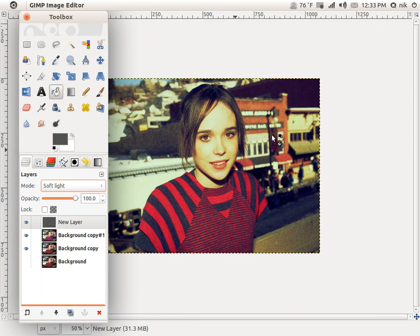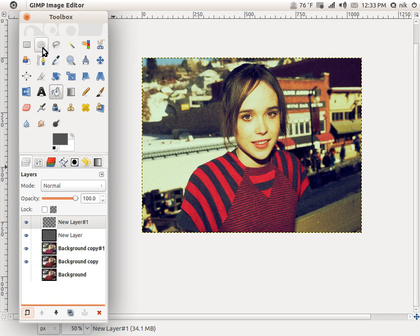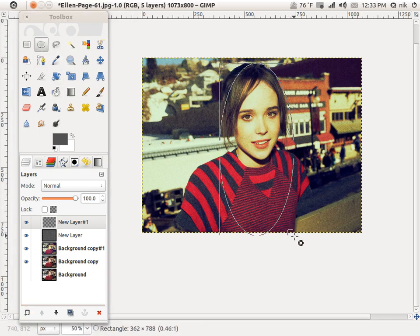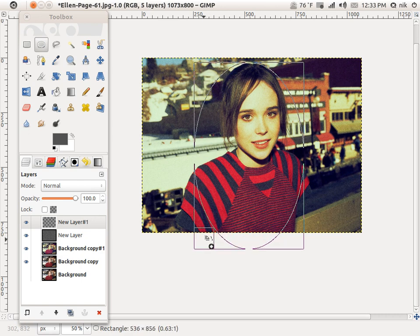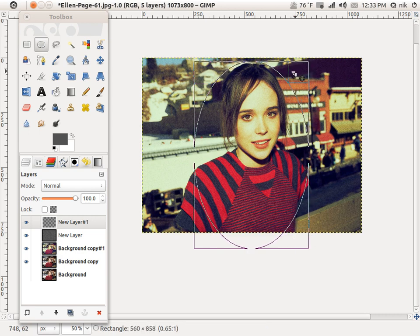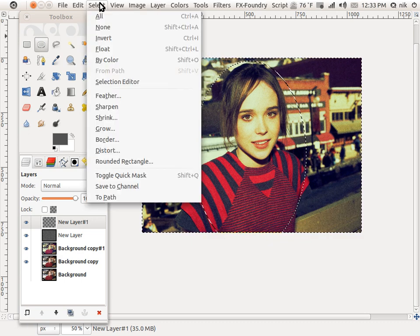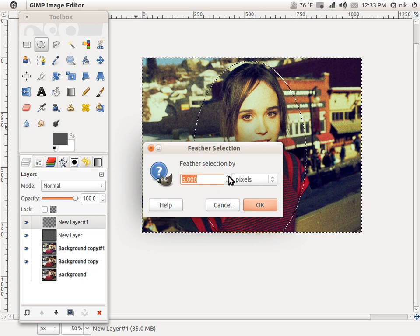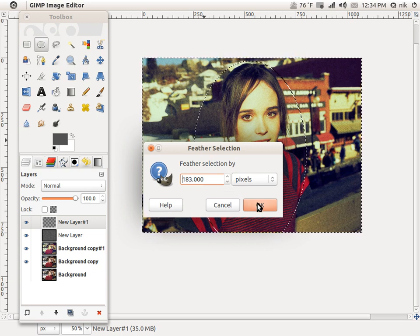Now zoom back out. Add another transparent layer and press OK. Get your Ellipse tool. Try to frame the image of the person — face, torso, the upper portion — depends on what you're using. Select, Invert. Then Select, Feather. Raise it a few hundred depending on the size of your picture. This one I believe is 10,073 pixels wide, so I'll go with about 200. Press OK.